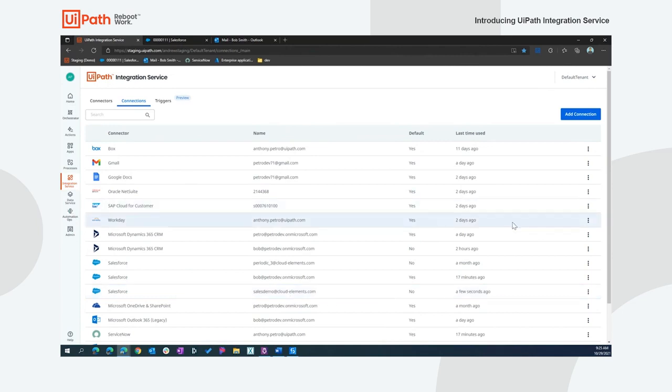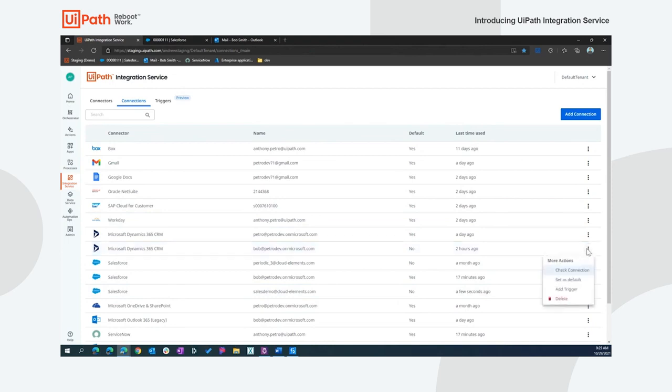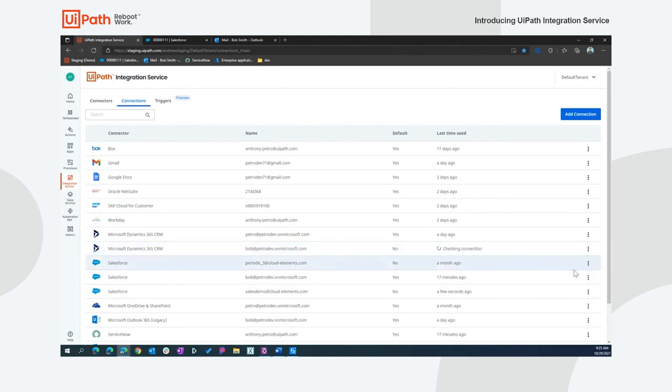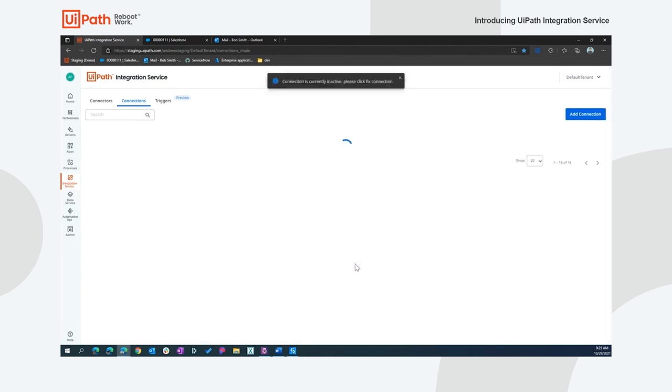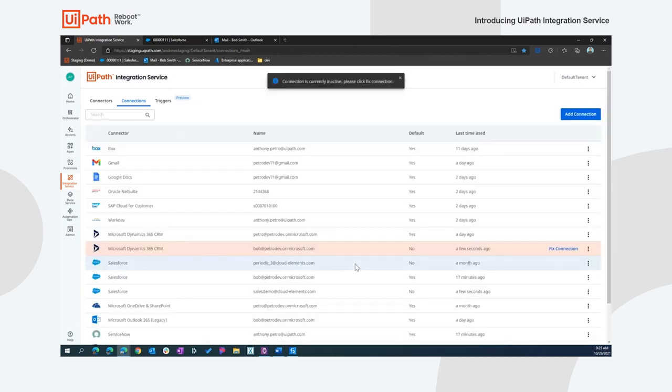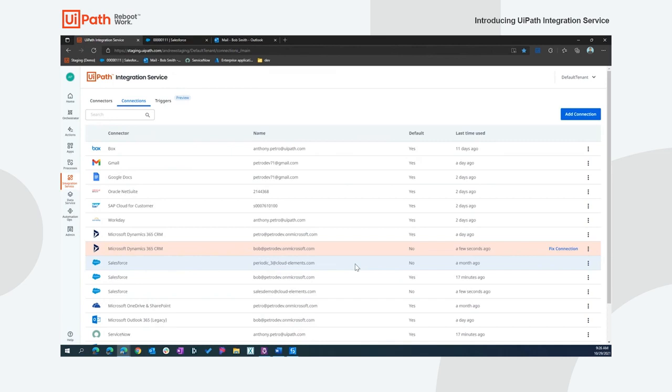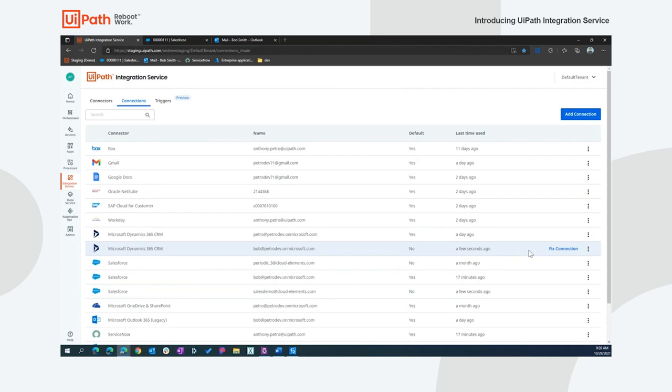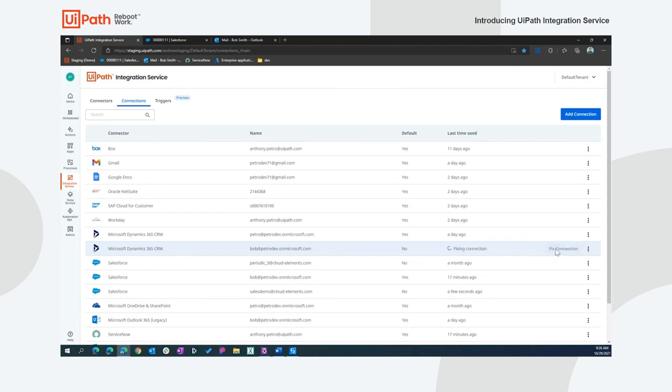I can also utilize some of the actions on the connections. I can check the connection. And in this case, what we'll do is actually utilize the token and try to make a backend call to the system or record. In this case, I purposely revoked my permissions to Dynamics to force the scenario we see here where I need to fix the connection. This allows us to continuously be aware of what's going on with the connections, making sure they're going to work, and ensuring that we can get failures before the time of need so that we can manage and fix those connections.